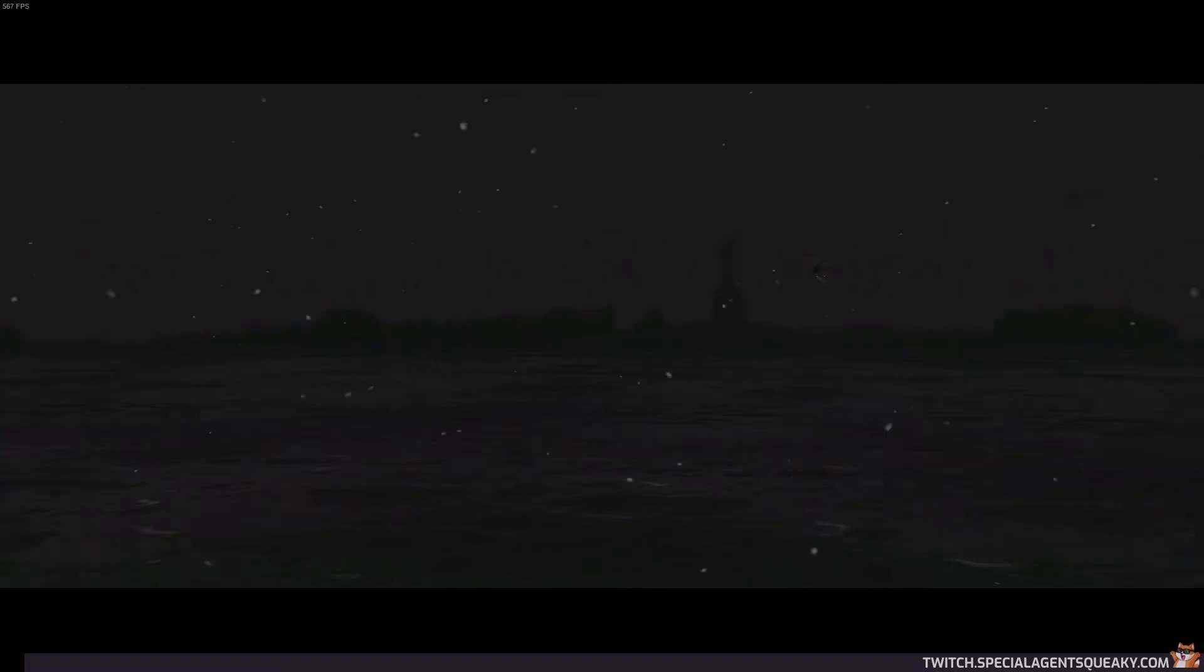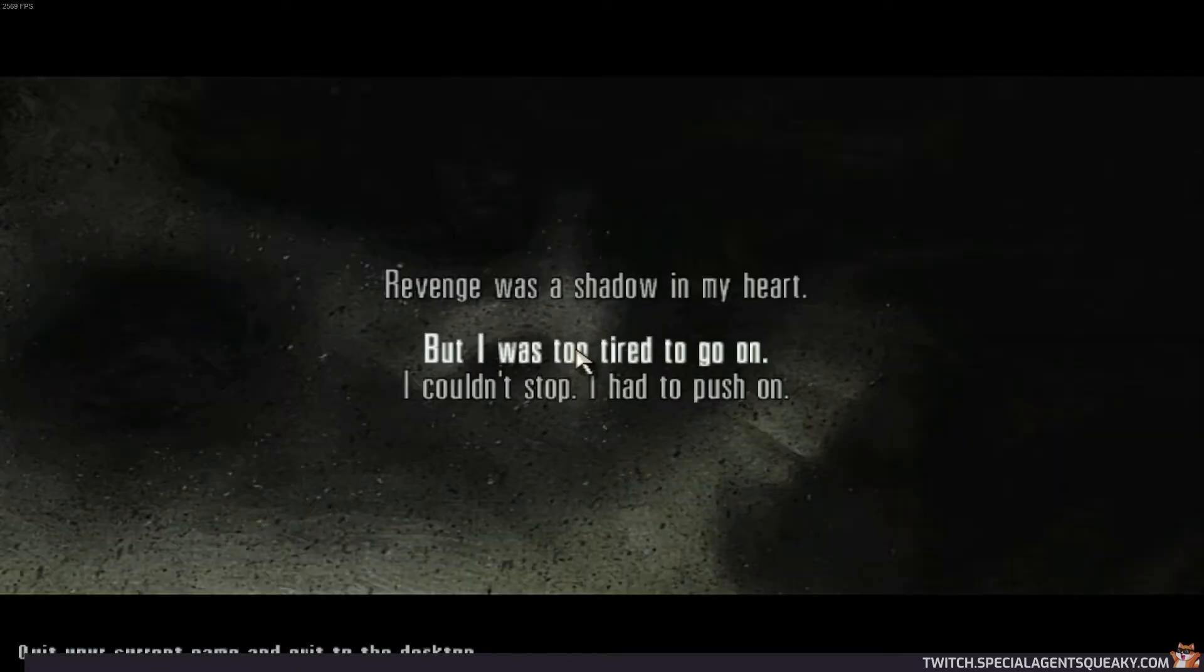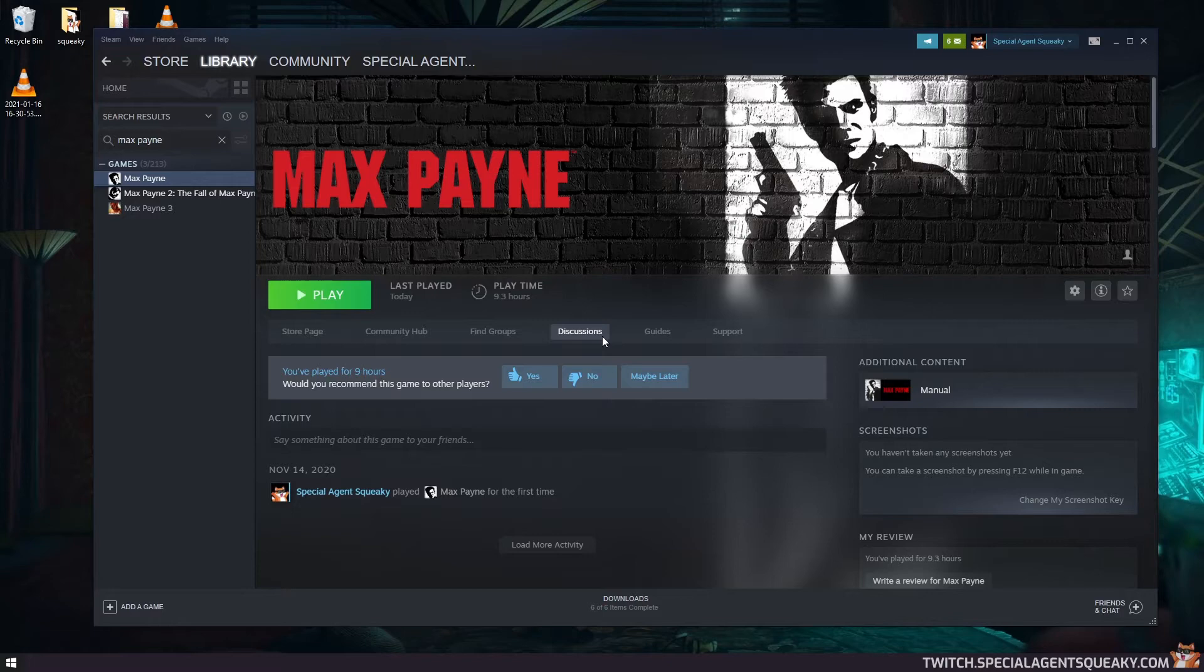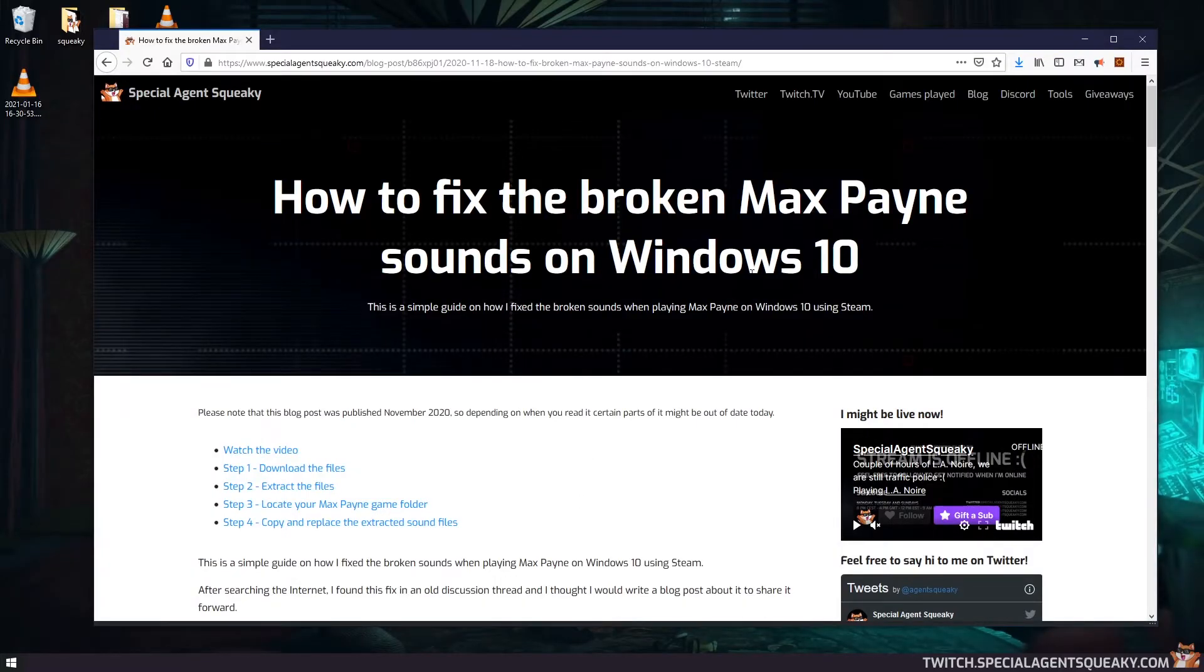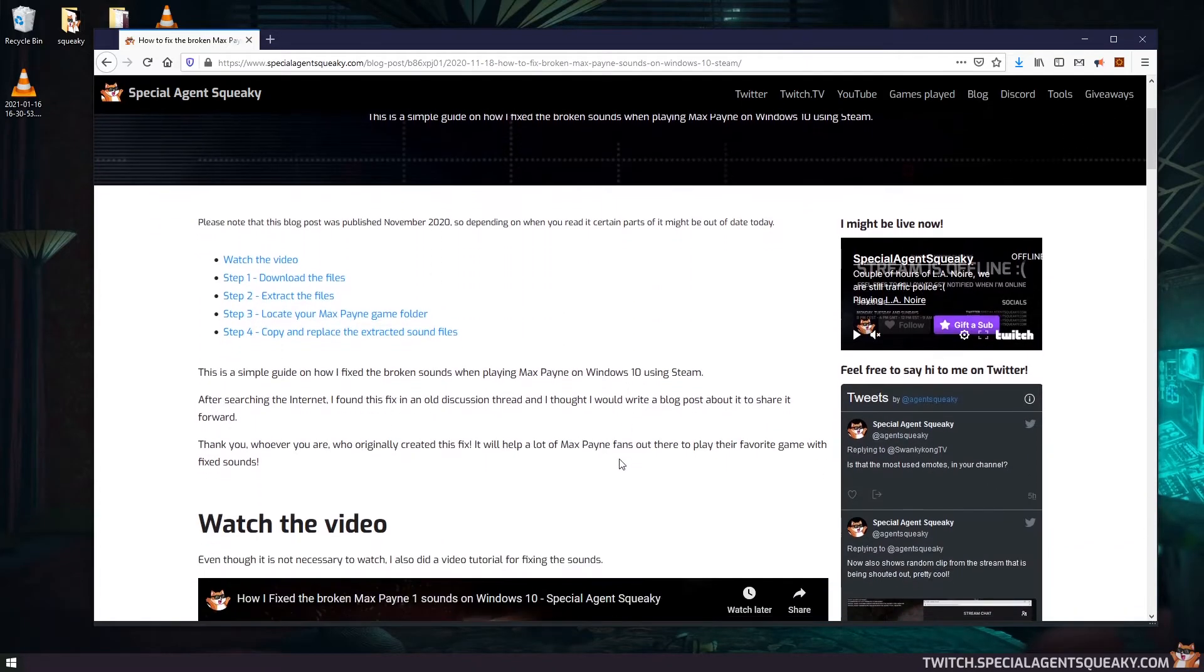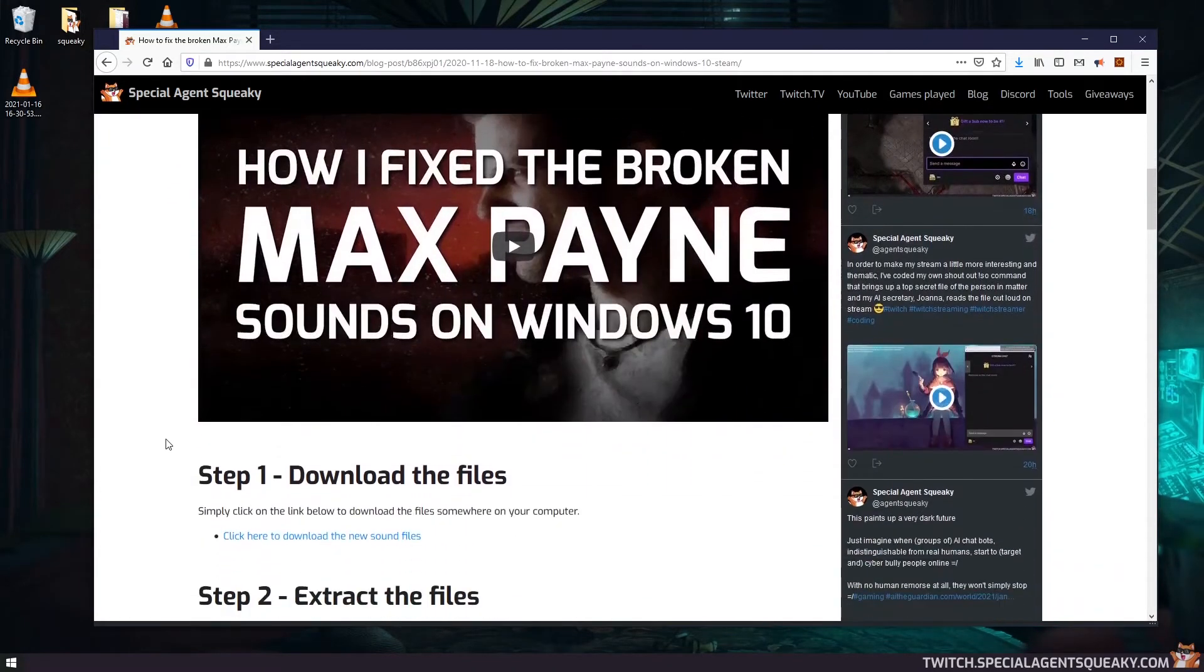So I'm just going to quit the game here and go back to Steam. If you click on the link in the description below this video, you will actually come to a written guide I've done on how to fix it. So how to fix your broken Max Payne sounds on Windows 10. This is the written blog post I've done that goes through the steps one by one as well.